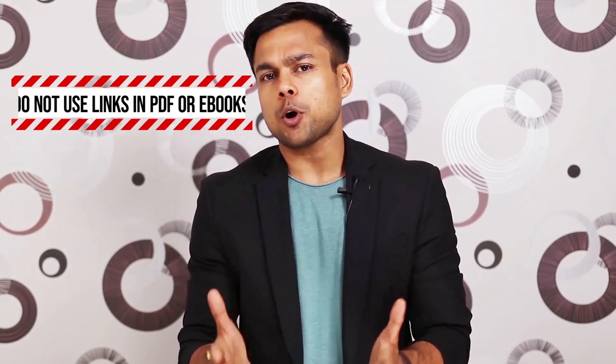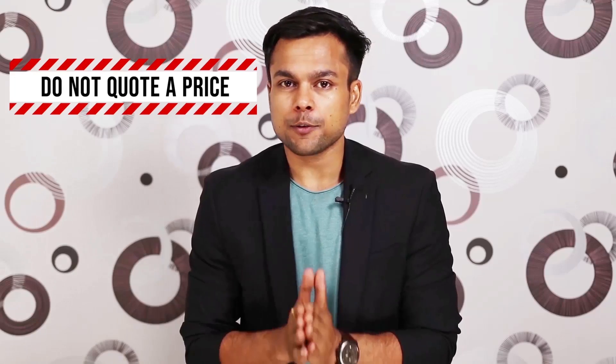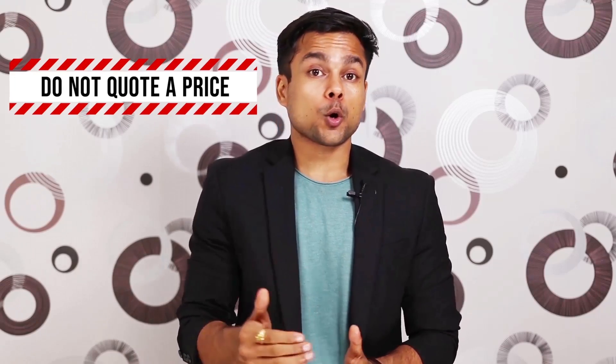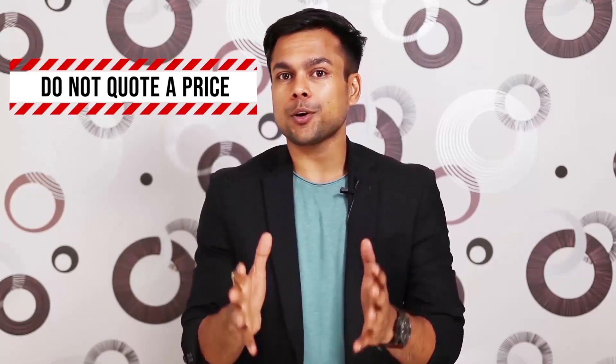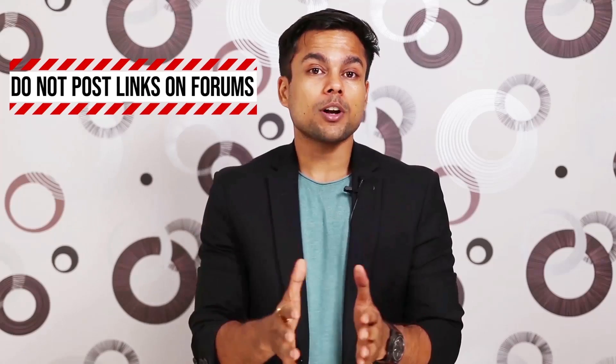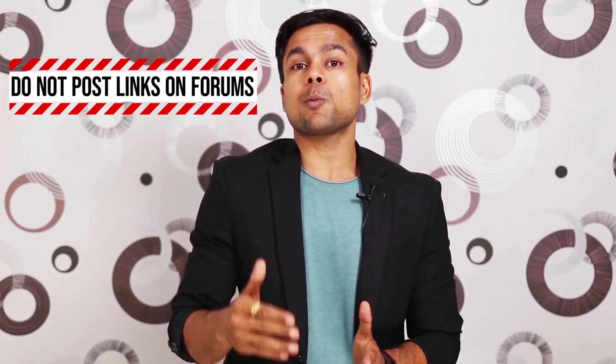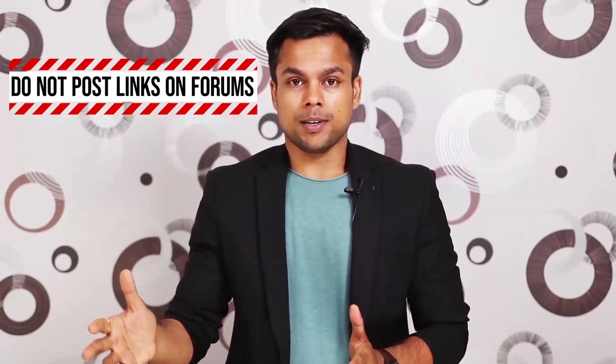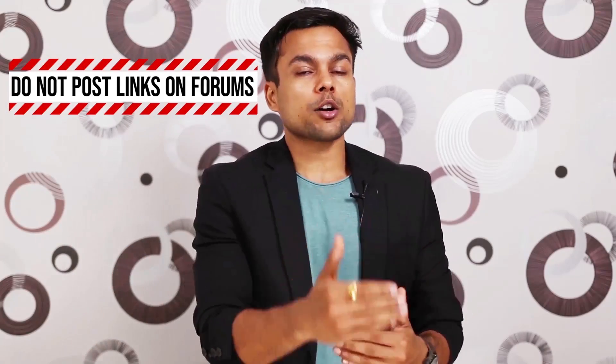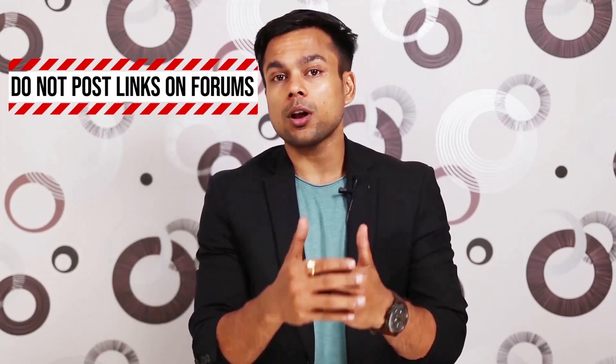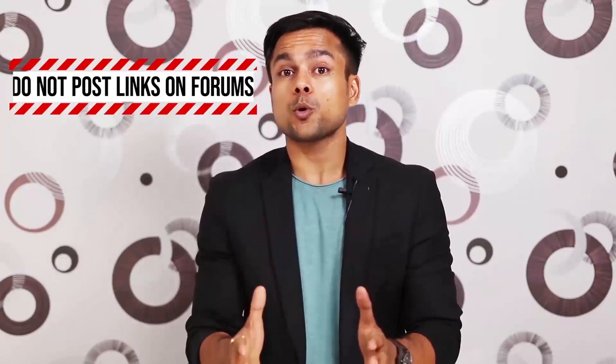Likewise, you cannot have affiliate links in PDFs or ebooks. Also, you can't list prices from Amazon. So if you are quoting a price, then your account will get banned. So stay away from listing the prices of the product. You also cannot post your affiliate links on someone else's forum. So let's say if you are part of an online community or a forum, you cannot post your affiliate links there. Also if you have a website and you are using a pop-up plugin, you cannot post Amazon affiliate links on a pop-up.